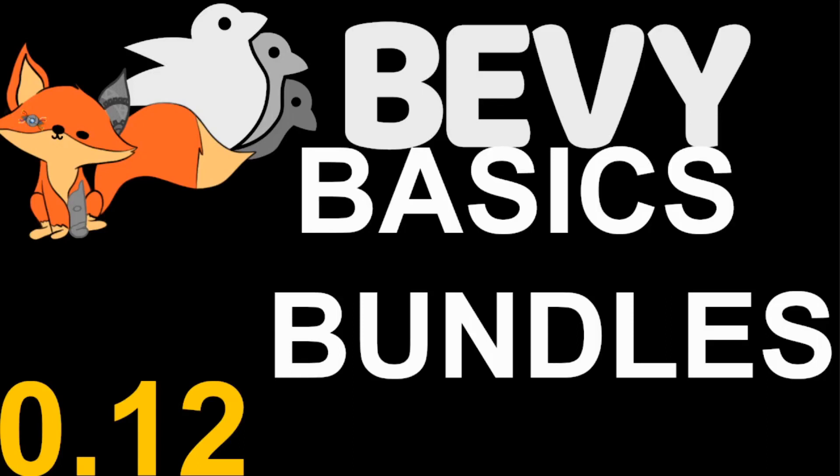Hello and welcome back to another episode of Bevy Basics. In this episode we're going to be talking about bundles.